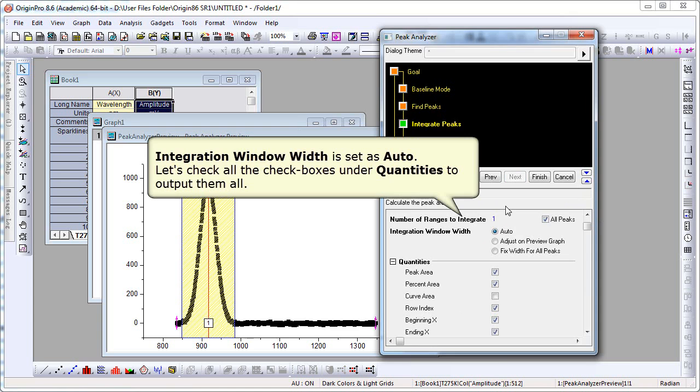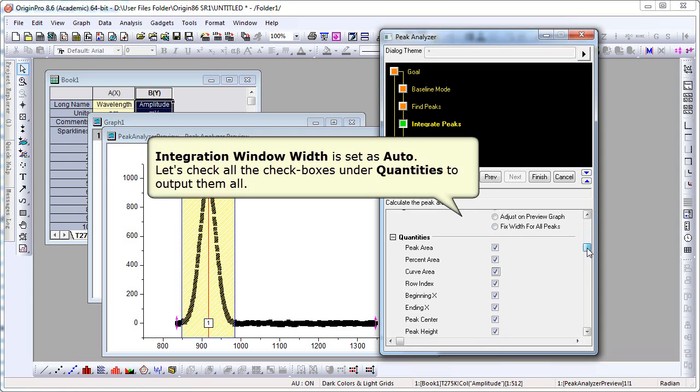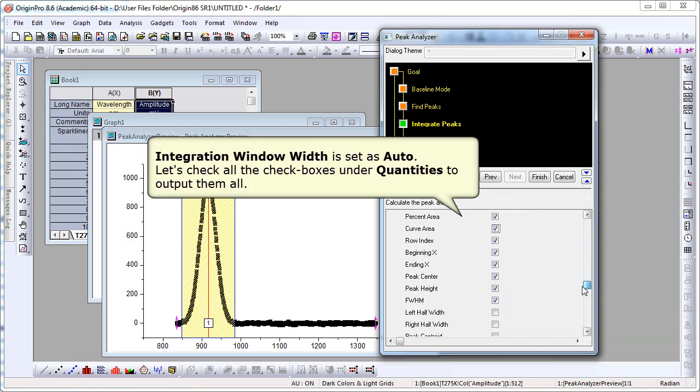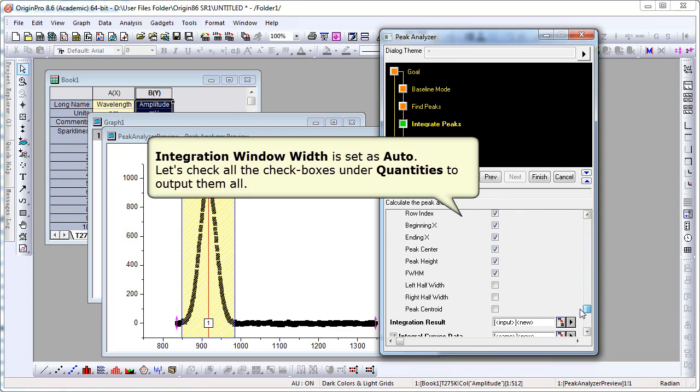The integration window width is set to Auto. We're going to check all the quantities, all the checkboxes in that quantities branch. We're going to output everything possible. Continue checking. We want the half width, the peak centroid.